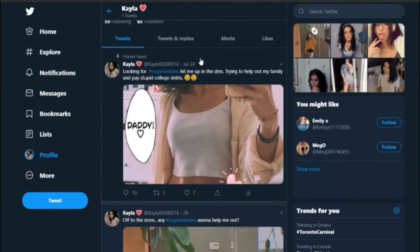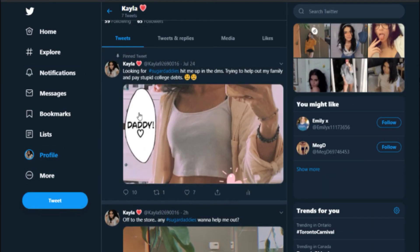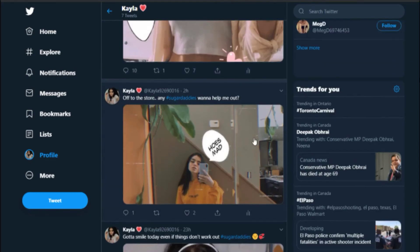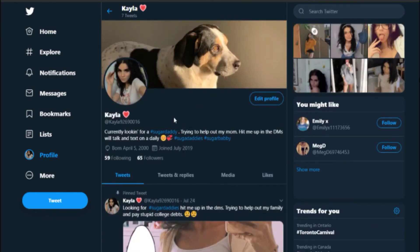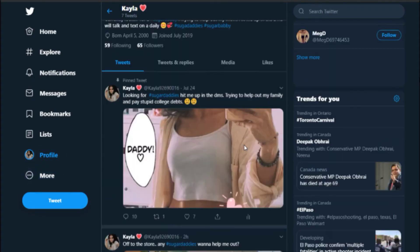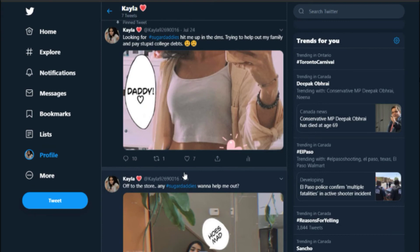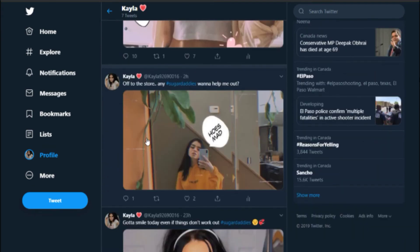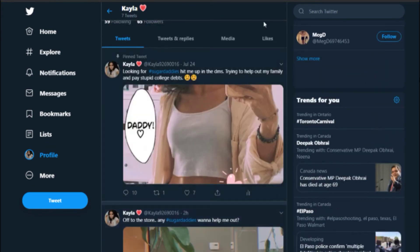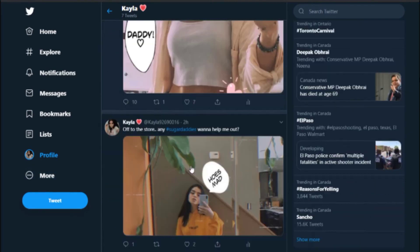But if you guys wanna help me out, follow Kayla and her adventures on searching for a sugar daddy, please. Link would be in the description. Also, follow my actual Twitter as well, which would be link in the description. So do that. That'd be great.